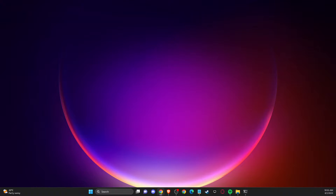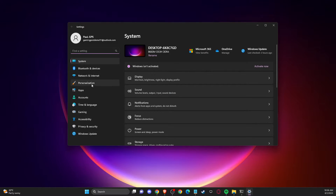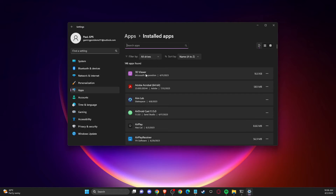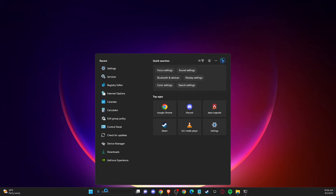The first thing we need to do is, if you're using third-party antivirus software like Avast, McAfee, Kaspersky, or others, you just need to disable or uninstall them. To do so, go to Settings, then Apps, then Installed Apps, find your antivirus — for example Avast — and uninstall it.